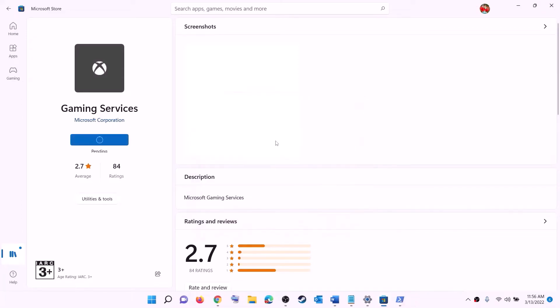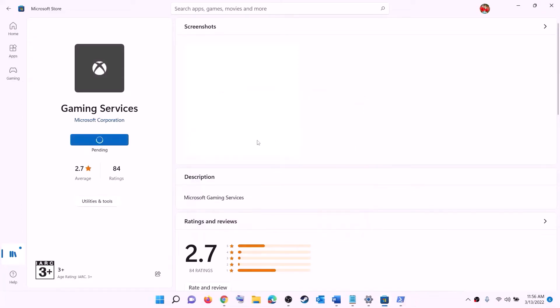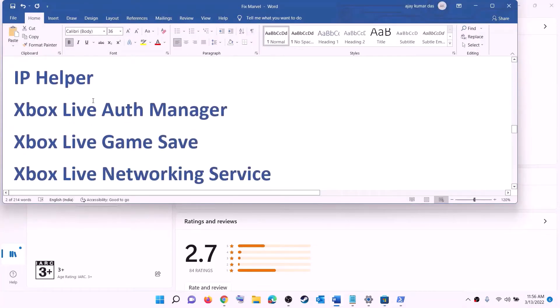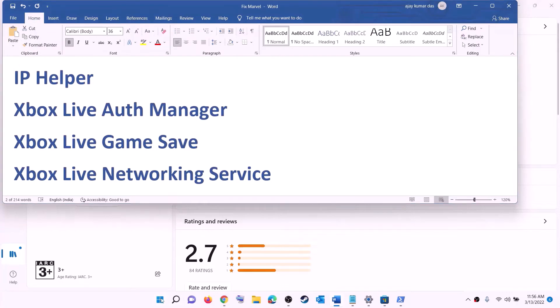Click yes to allow and let the download complete. Once the download is complete, open Microsoft Store or Xbox app and try to install the game.